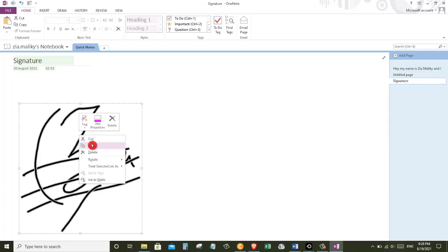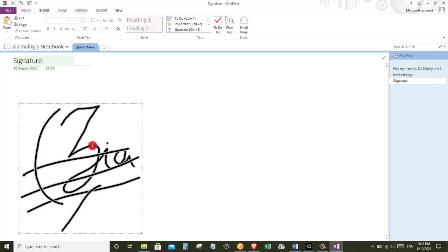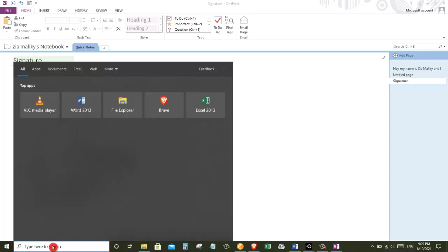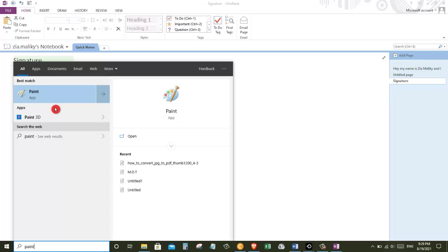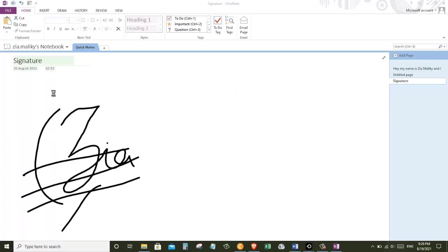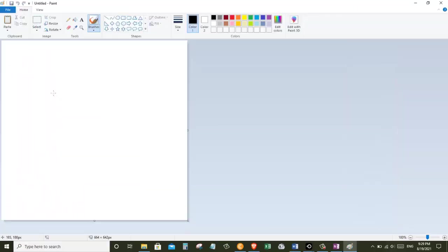For that, I'm gonna copy my signature and then we are going to bring it over to Paint. To open Paint, go to your start menu and type in Paint. You will see Paint appears as one of the best matches, and just click on that.